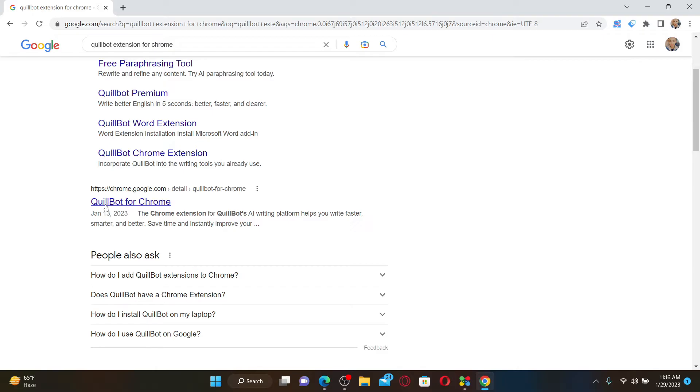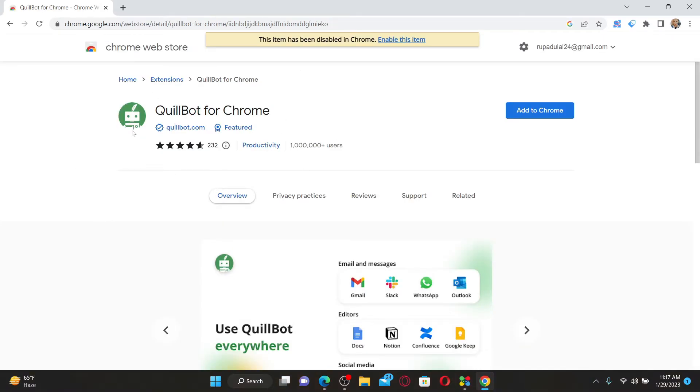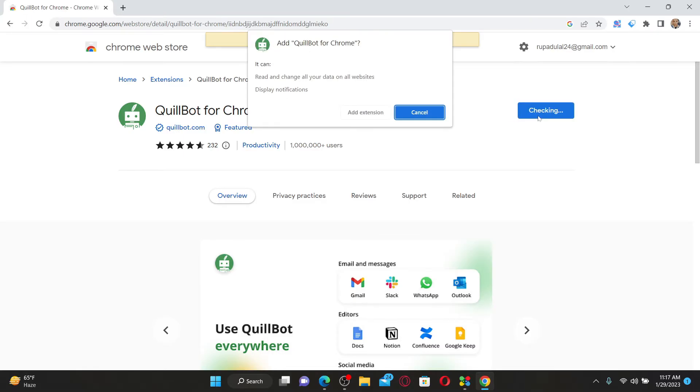Once you do that, you'll end up in this page and you'll be able to see this Quillbot for Chrome extension displayed on the screen. Click on add to Chrome right next to the extension.